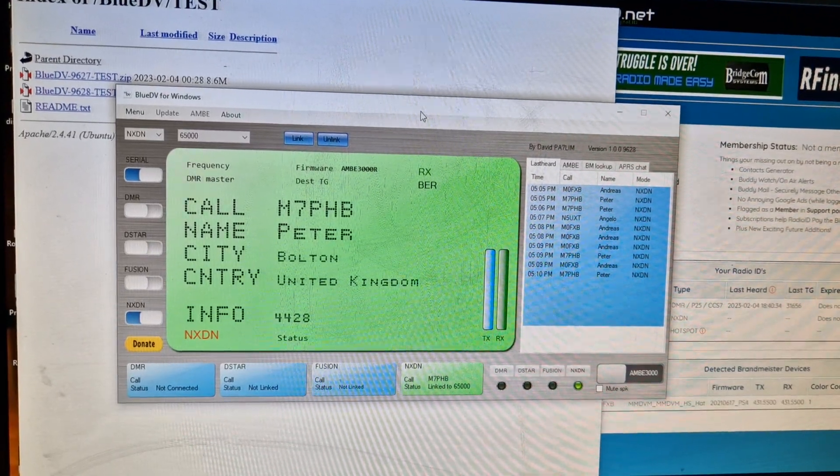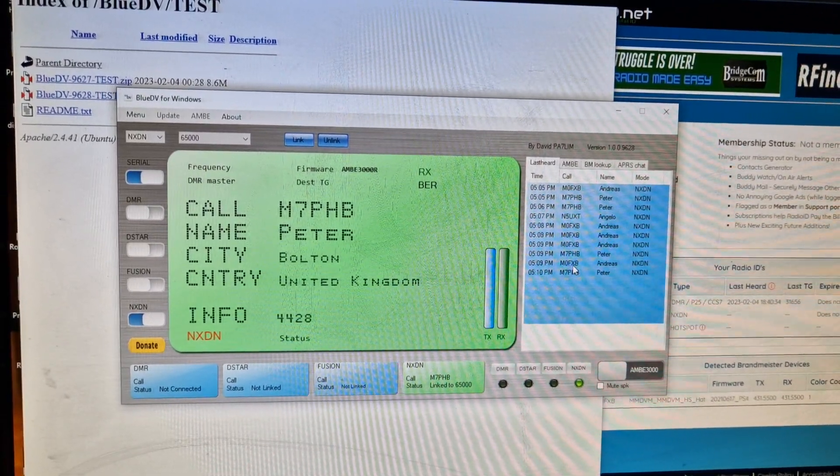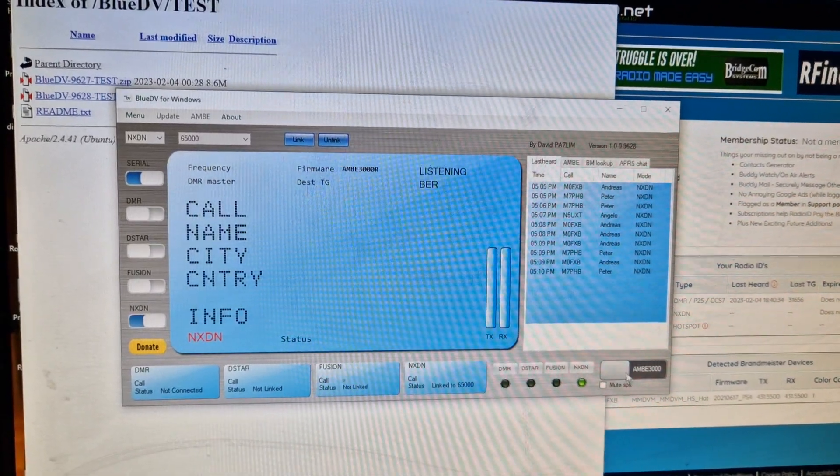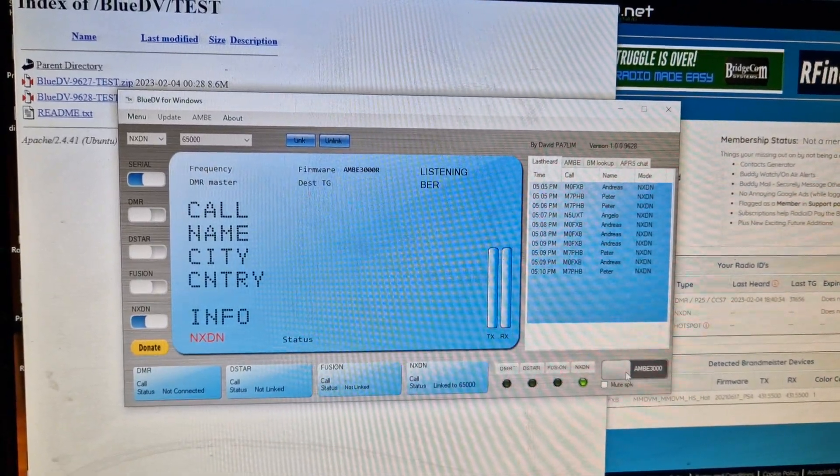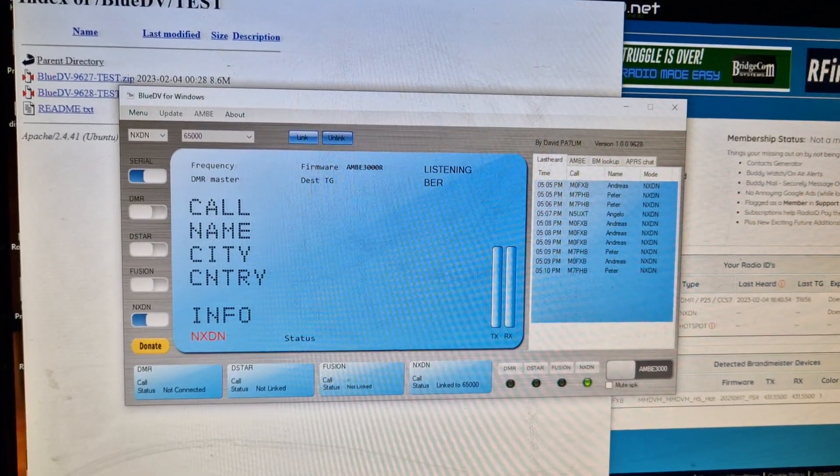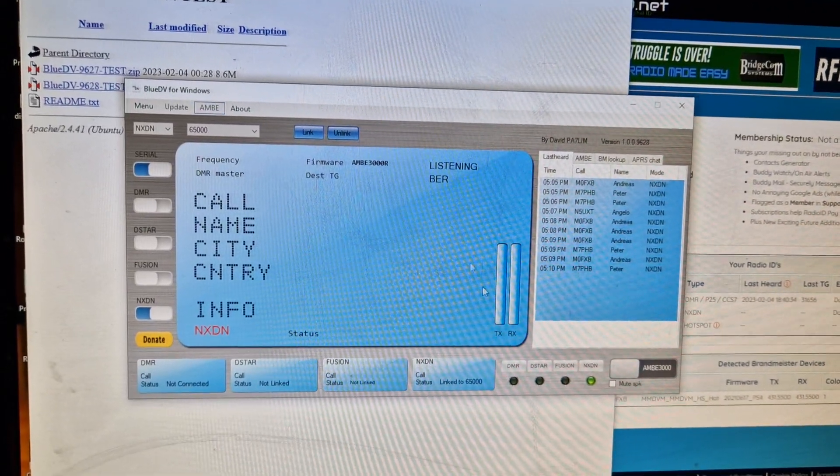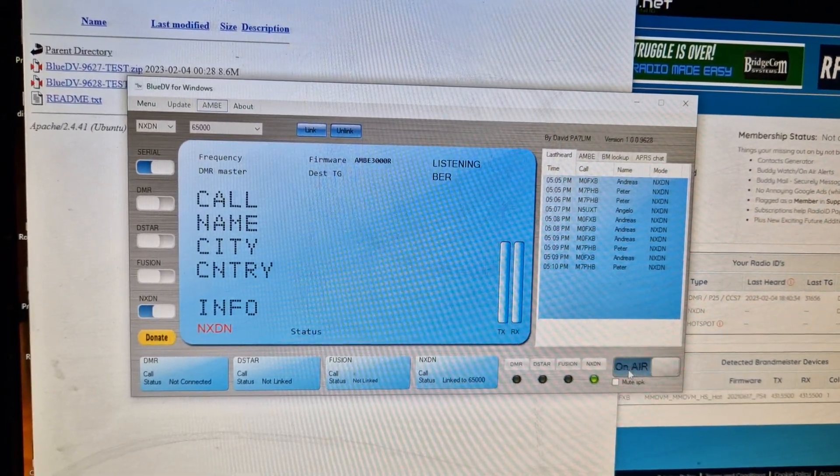So that's brilliant. We've got our NXDN number, we're on Blue DV, we're using our DV stick.